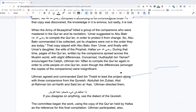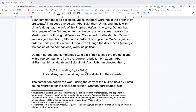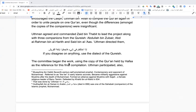Sayyidina Uthman agreed with Hudhaifa and ordered Zaid ibn Thabit to lead the project, because Zaid was one of the most proficient reciters who had read the Quran to the Prophet, along with three companions from Quraysh: Abdullah ibn Zubayr, Abd al-Rahman ibn Harith, and Sa'ar ibn Al-Aas. Uthman said: 'If you differ in anything, use the Qurayshi dialect — the most fasih, eloquent dialect.' The Prophet, peace be upon him, also said: 'Yad Allahi ma'al jama'ah — the help of Allah is with the group.'